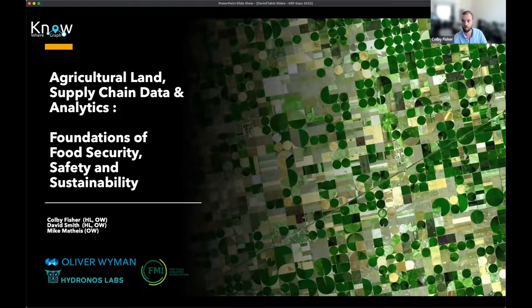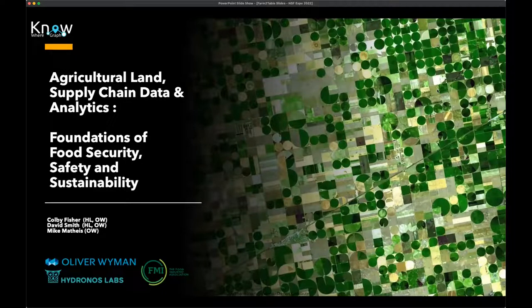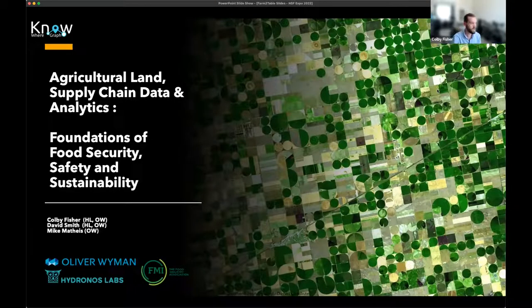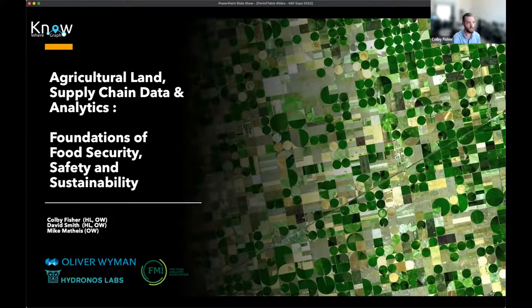We're going to switch gears and talk about use cases we've been developing with the Nowhere Graph in agriculture and the food sector. We'll talk about agricultural land, supply chains, and the idea of food safety, security, and sustainability derived from data in the Nowhere Graph. This is myself, David Smith, and Mike Mathias through Hydronos Labs and Oliver Wyman, working with all the Nowhere Graph folks.